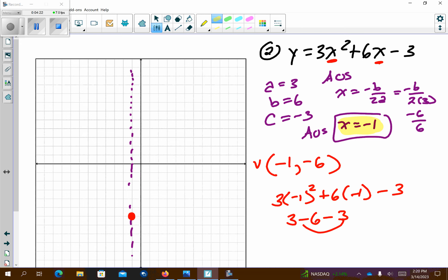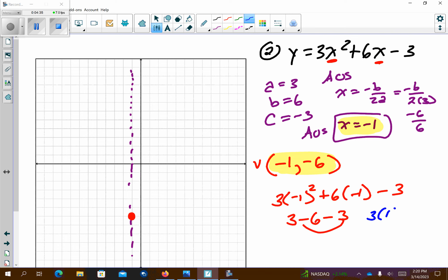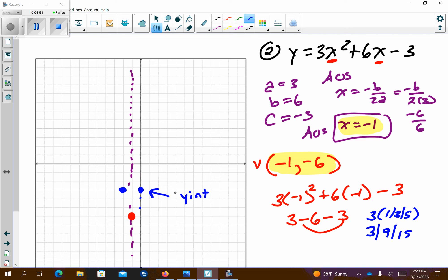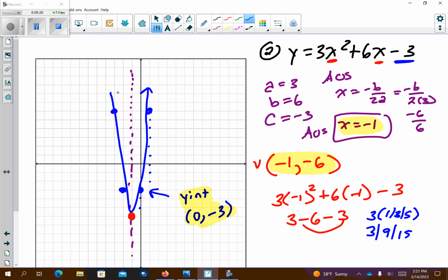Did I ask for the vertex below? Yes — make sure you have it written as a point. Next, pattern graphing: it's 3 times 1, 3, 5, so that's 3, 9, 15. So I go right 1 up 3, left 1 up 3. What I found right there is the y-intercept: (0, negative 3). You can count down 1, 2, 3 to get to it. This was the last thing to list below — the y-intercept. Continuing to pattern graph: right 1 up 9, left 1 up 9. And there's our parabola.